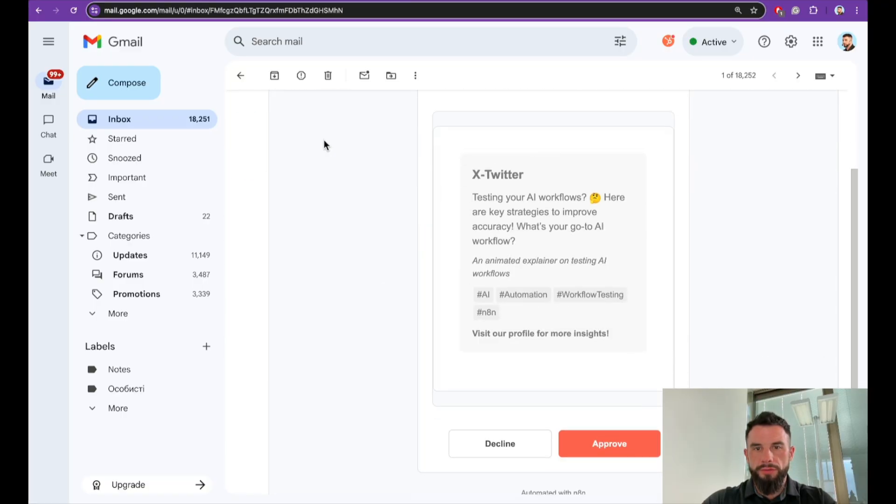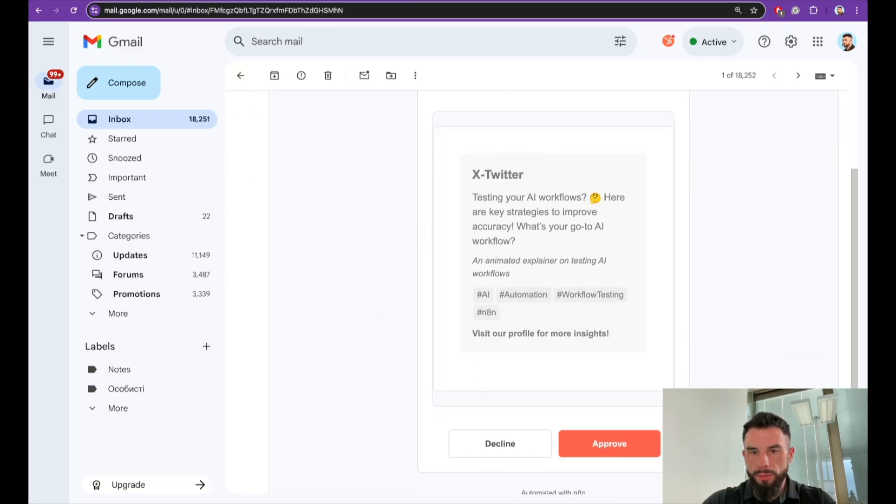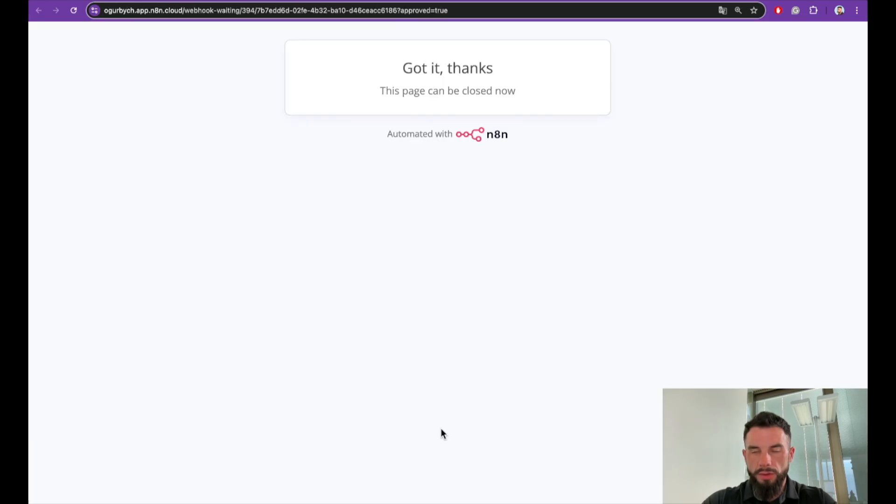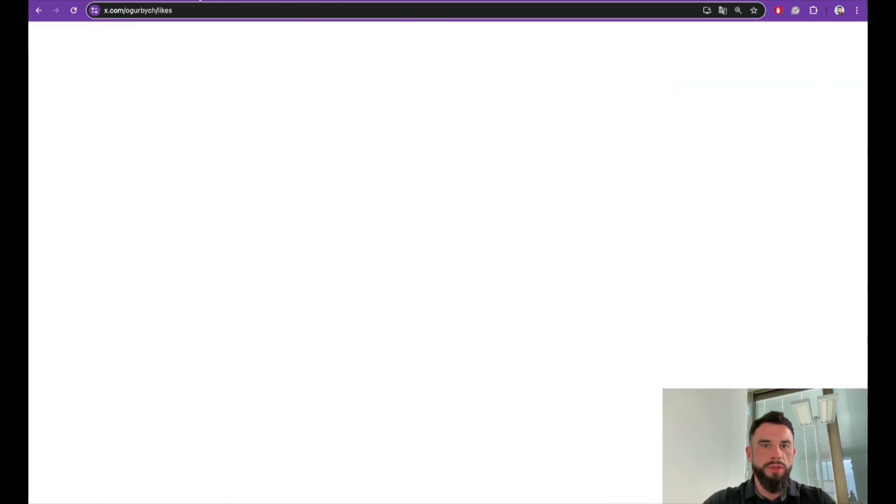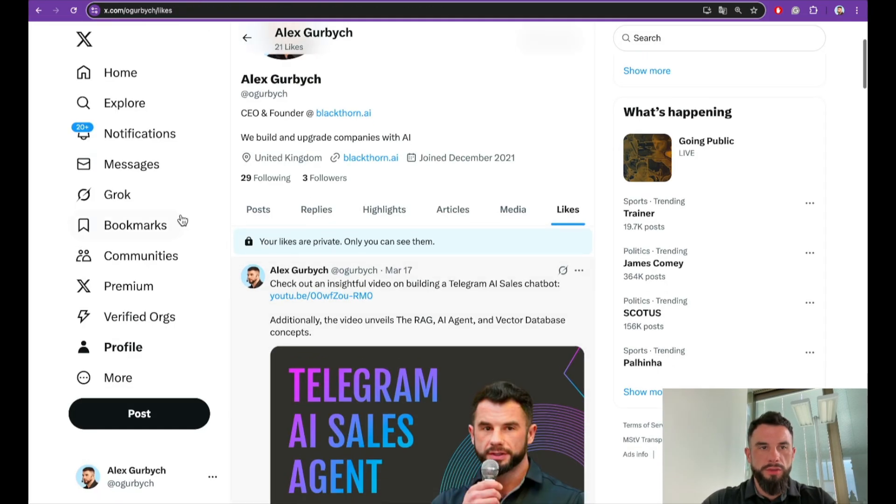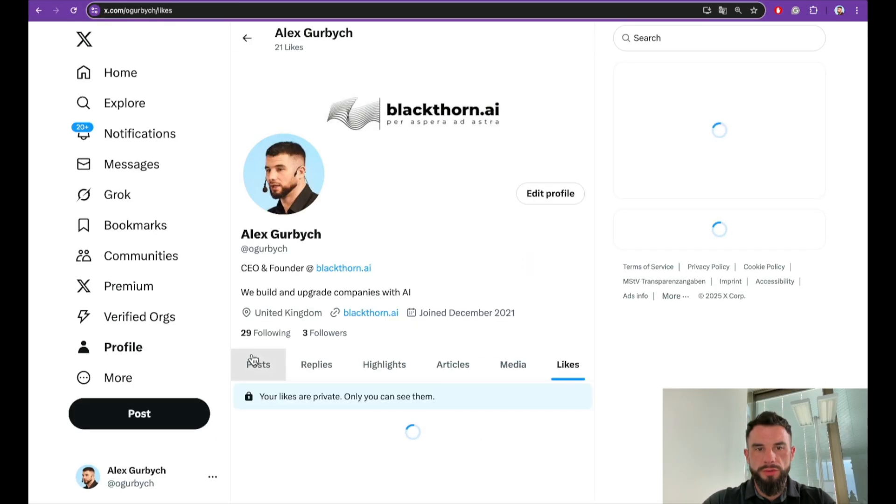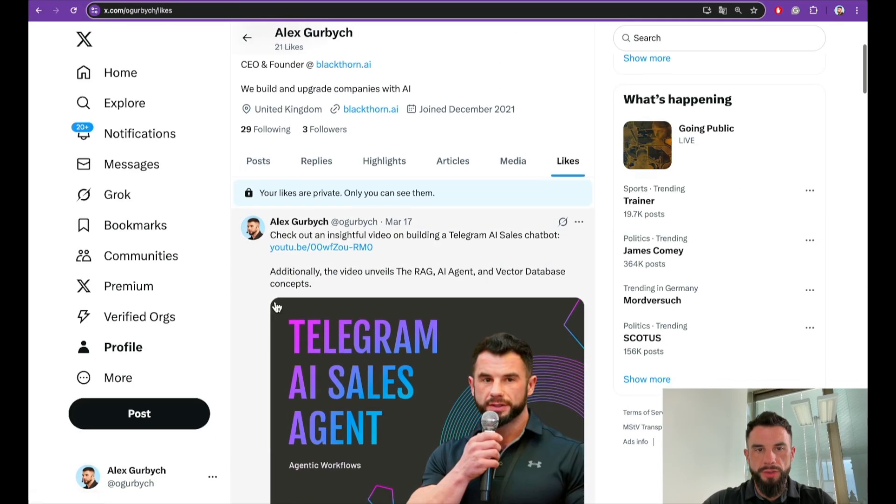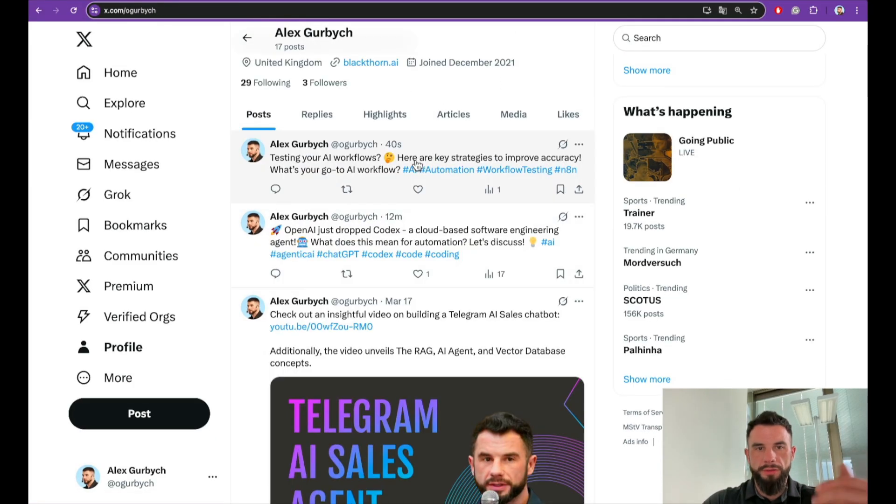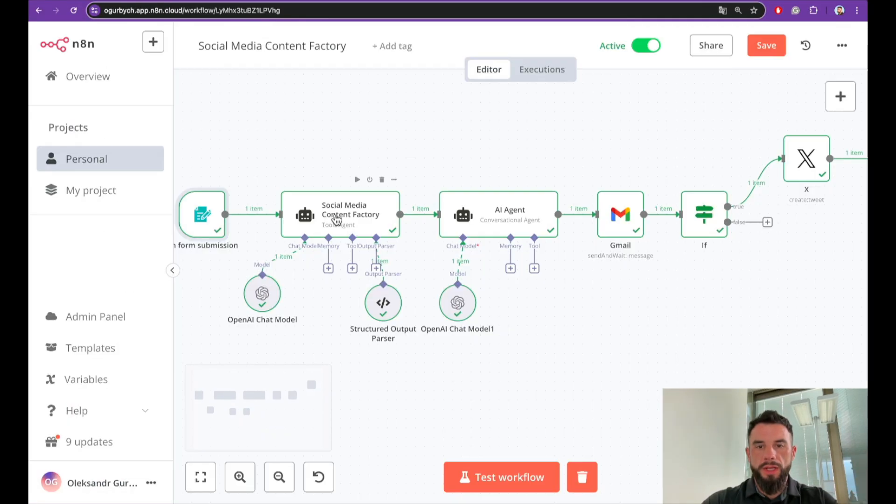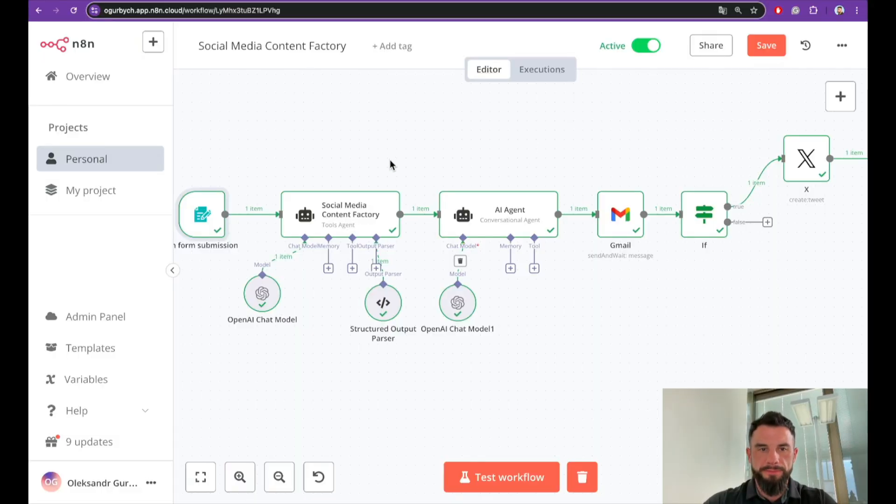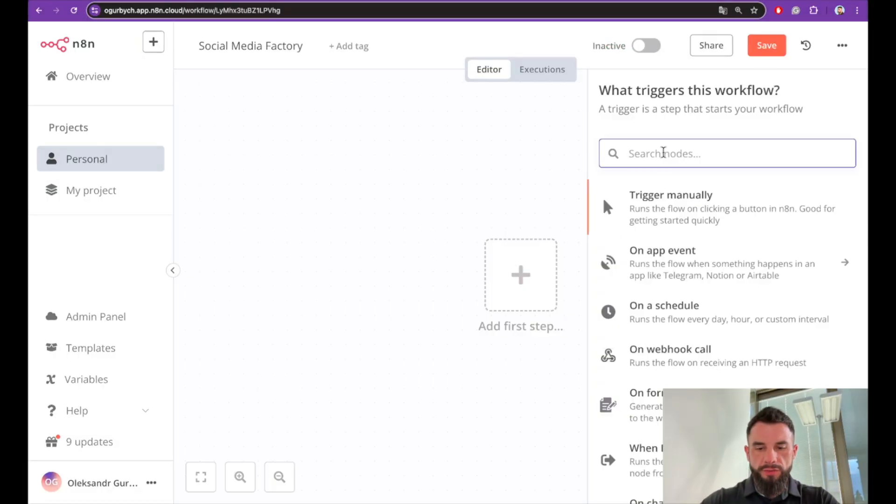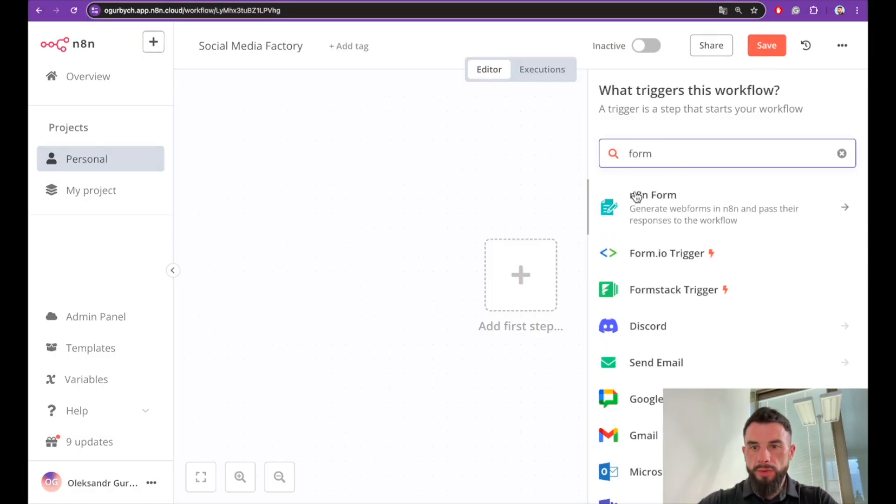Review the post, decline or approve. If you approve, for example, you will see how this post automatically appears here. Let's build this pipeline step by step.